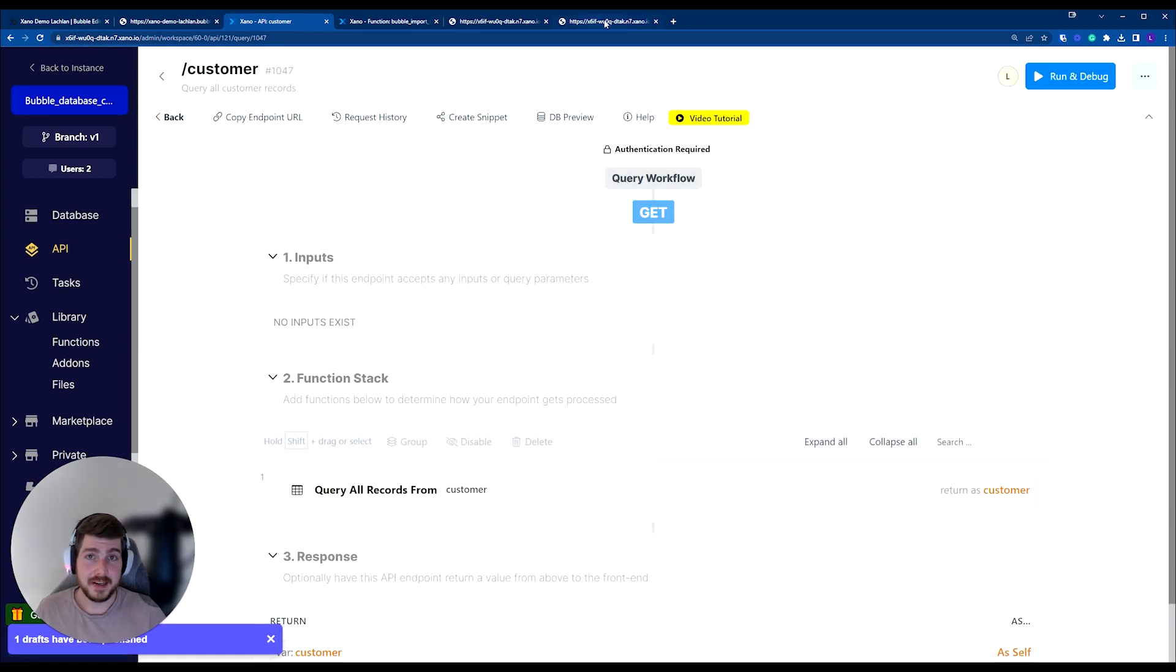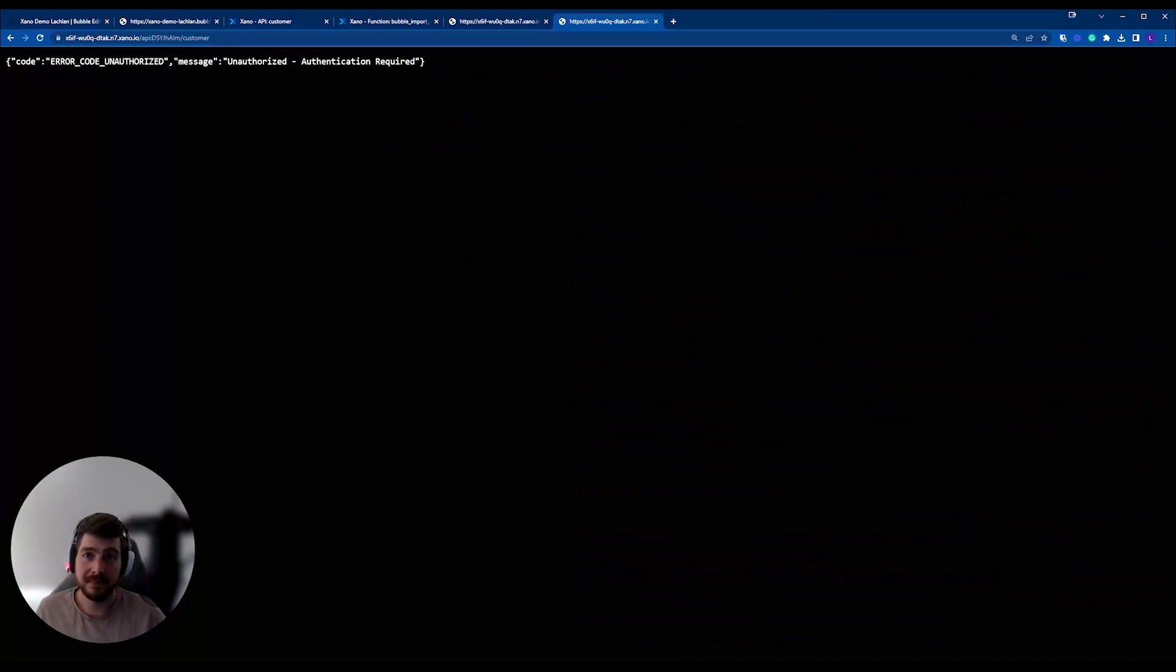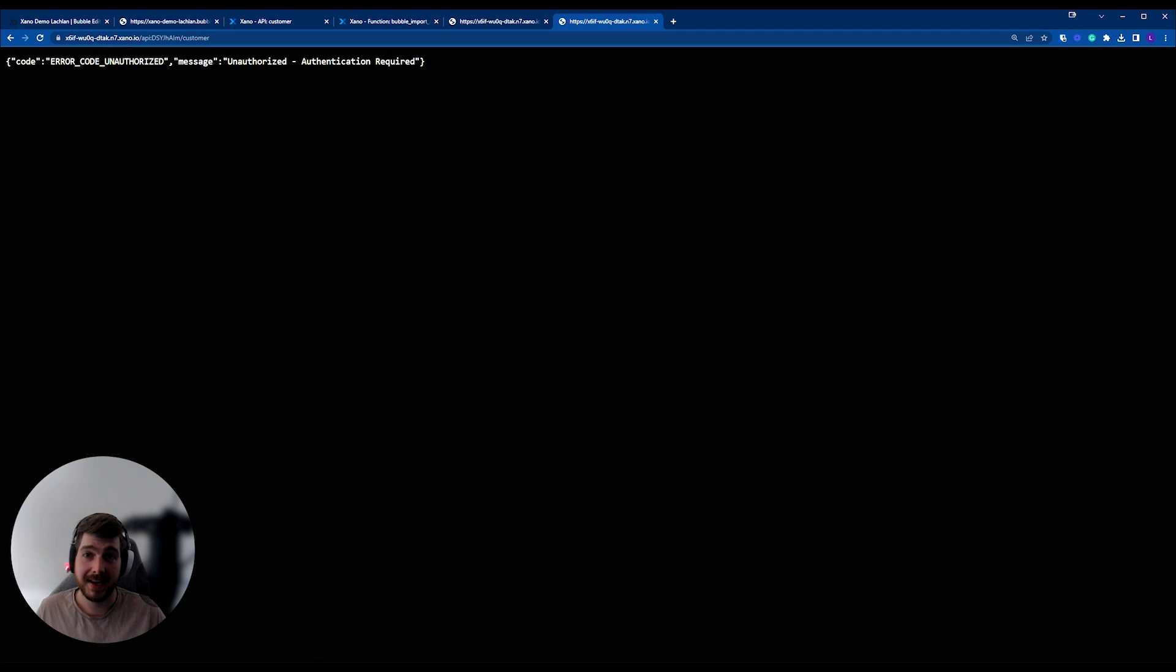And if I now rerun this item, I'll see that it's now secure as well. Just like Bubble, we require an authorization token to be passed in the header of the request in order to make sure that it's authenticated.